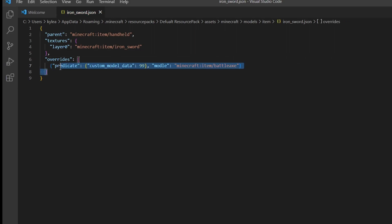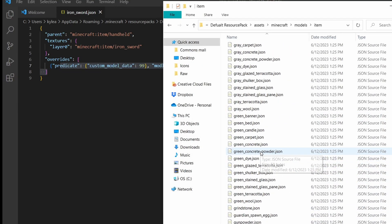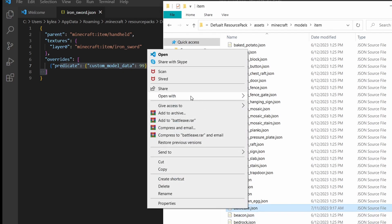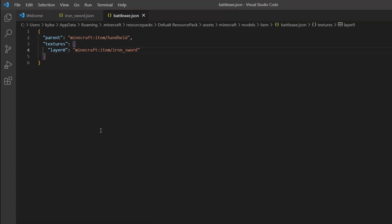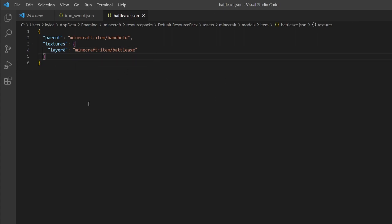That's it for the base item file. Now go back to your folder, find the battleaxe file you created earlier, right-click it, and open it in Visual Studio Code. In here, simply replace "iron_sword" with whatever you called your item — in my case, "battleaxe" — and that's it for this file. Now let's create our custom item texture.